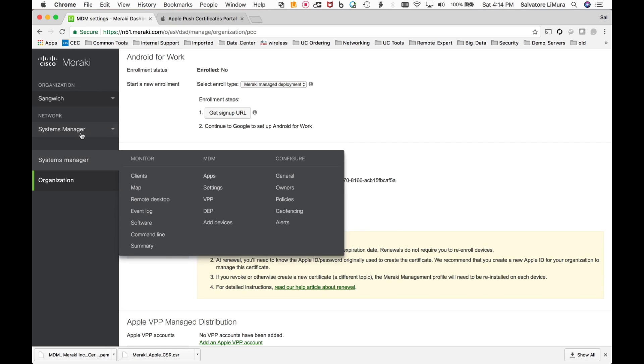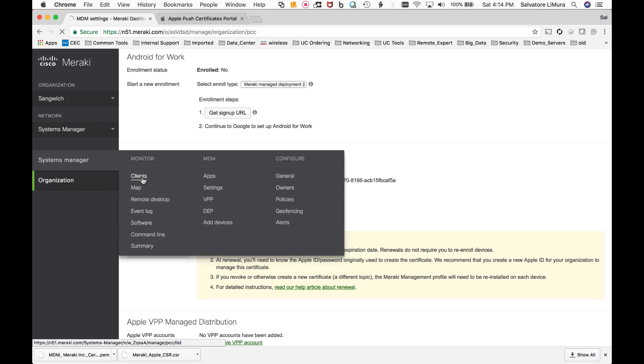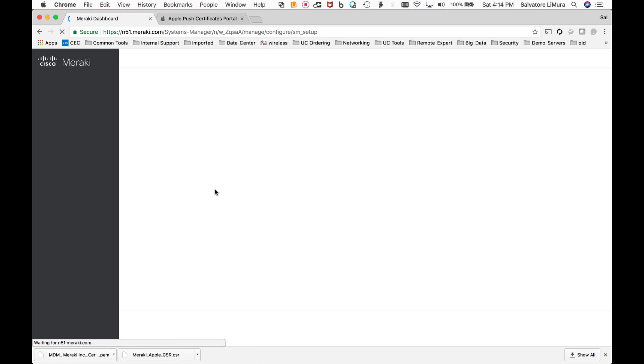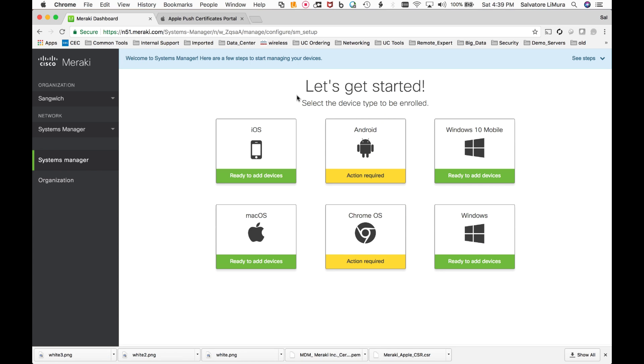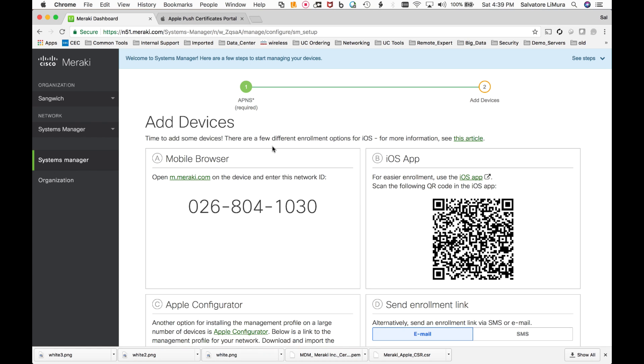So now at this point if we went back to systems manager and clients, if you previously saw action required here for iOS devices, now you should see ready to add devices. Okay, so let's click on iOS devices and we'll start adding some Apple iPhones in here.